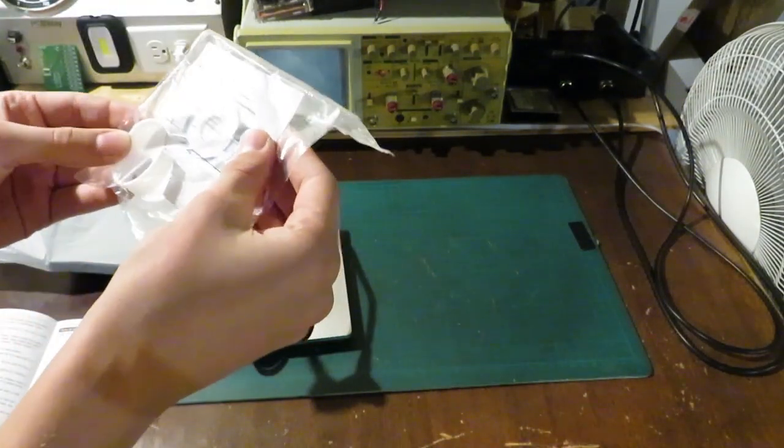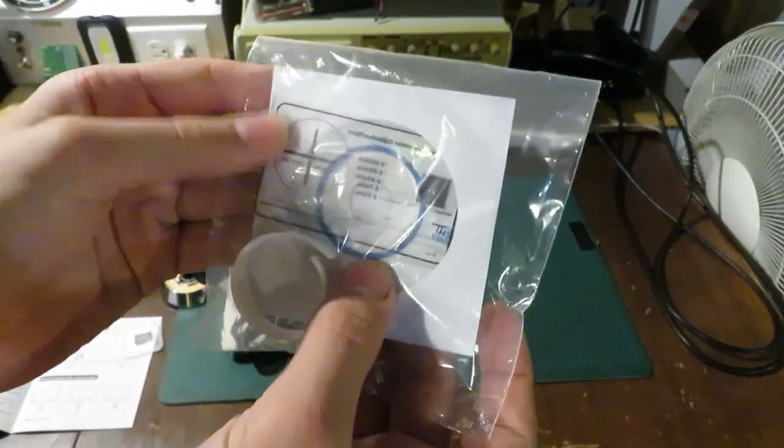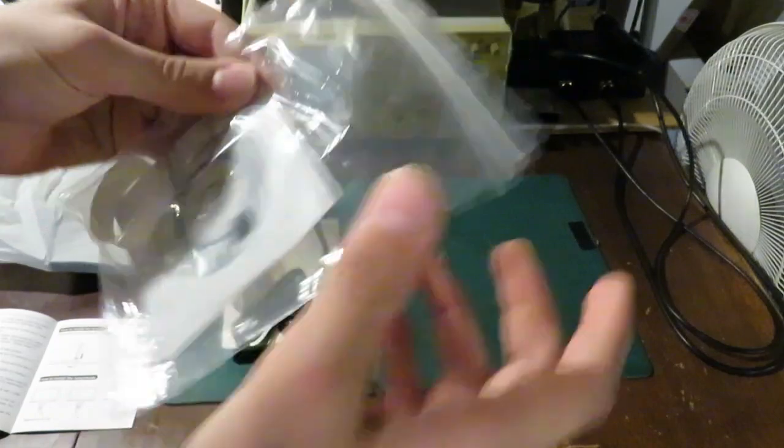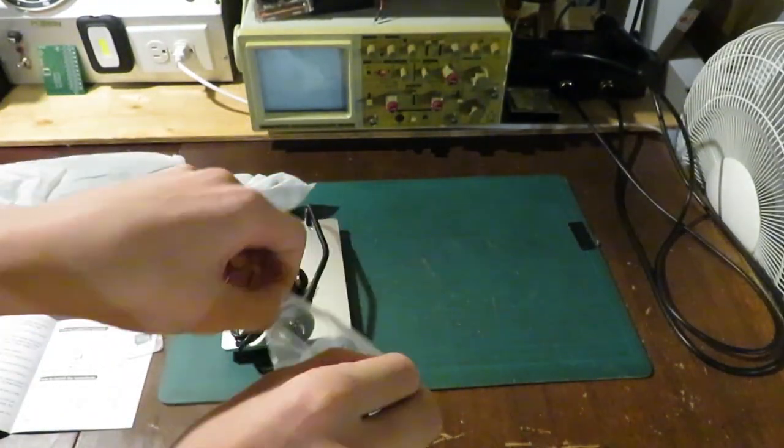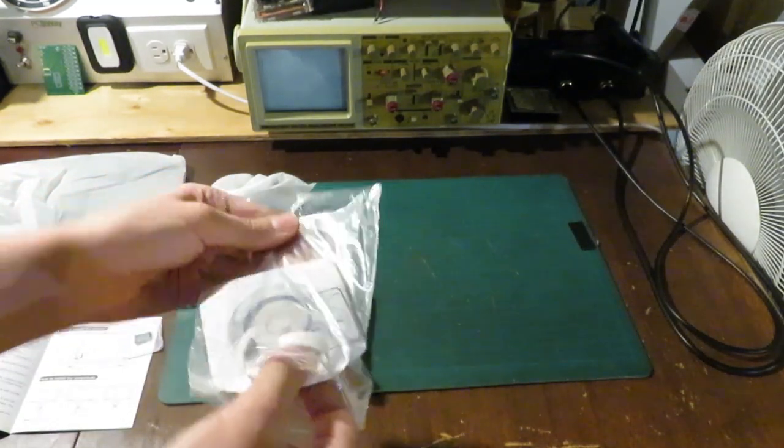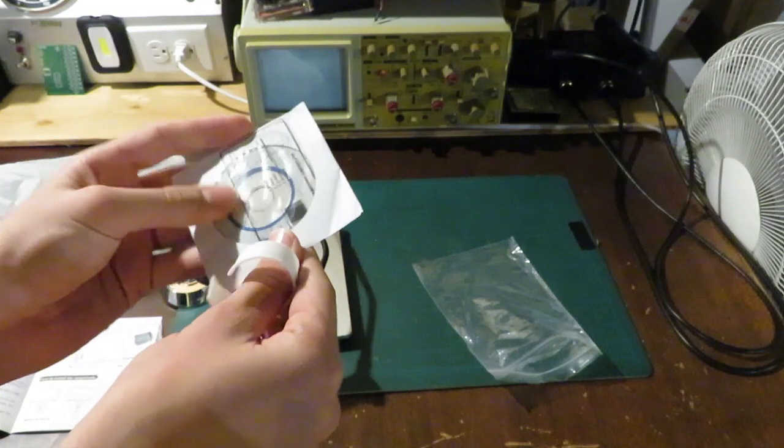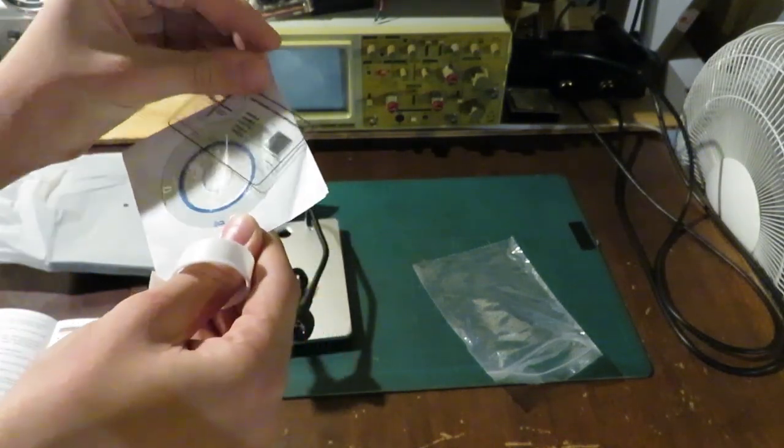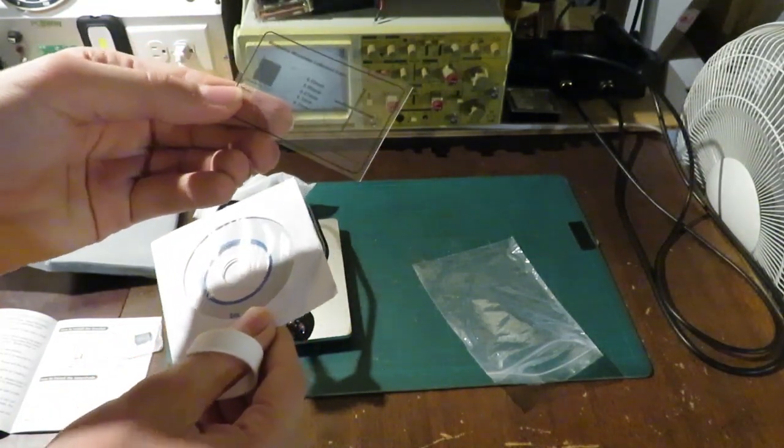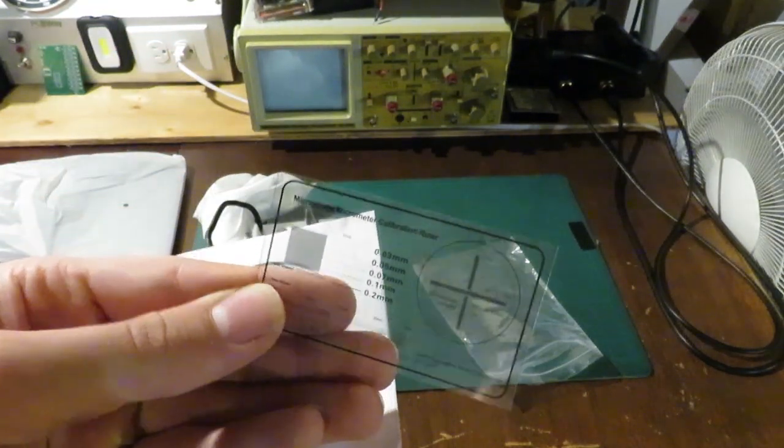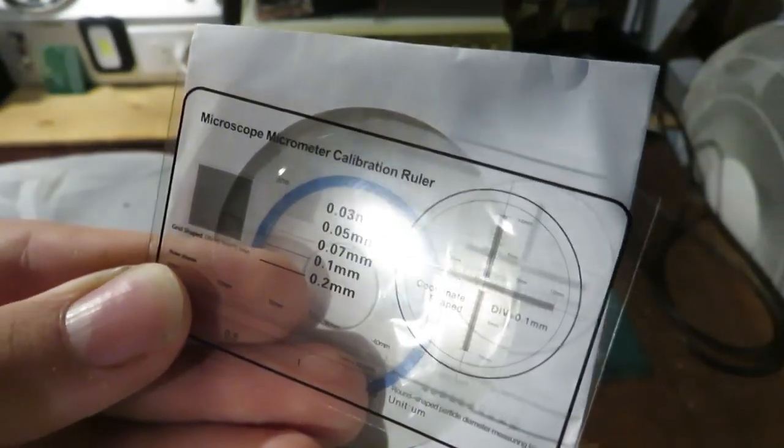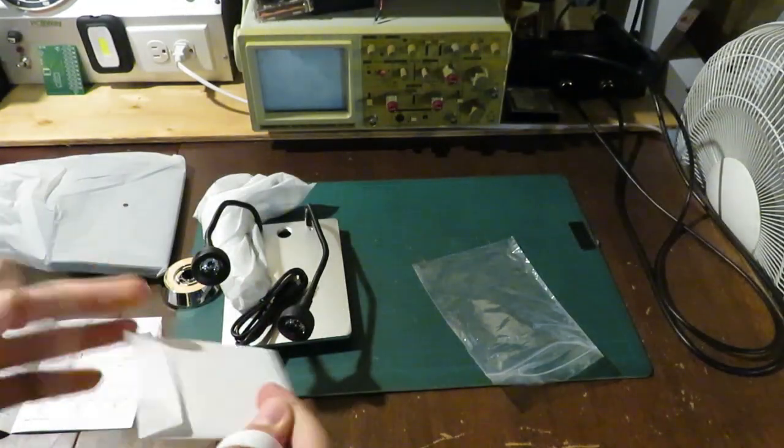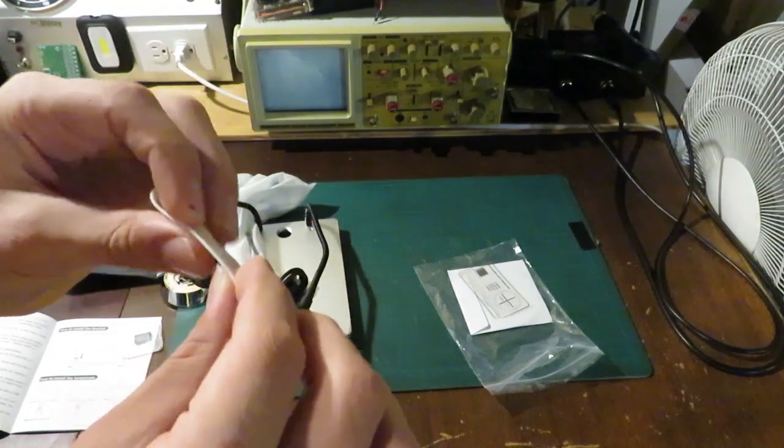Looks like in this bag, it comes with a disk of some sort, maybe to help set it up. What's this here? Microscope micrometer calibration ruler. That's interesting. It comes with a disk. And this looks like a piece of rubber.